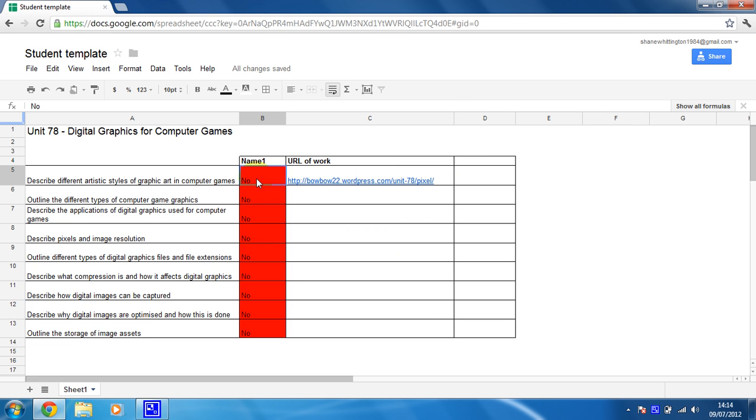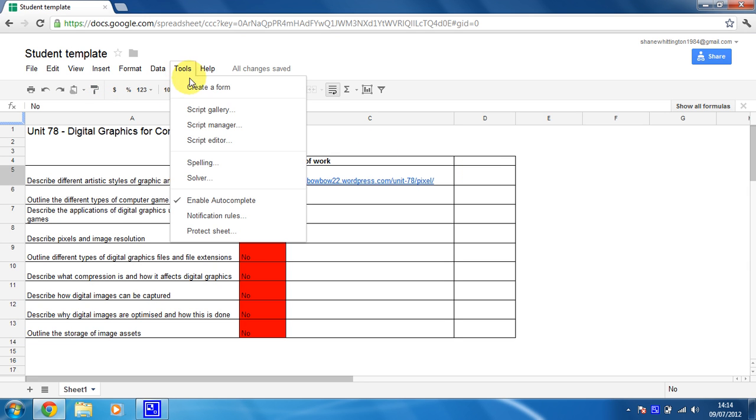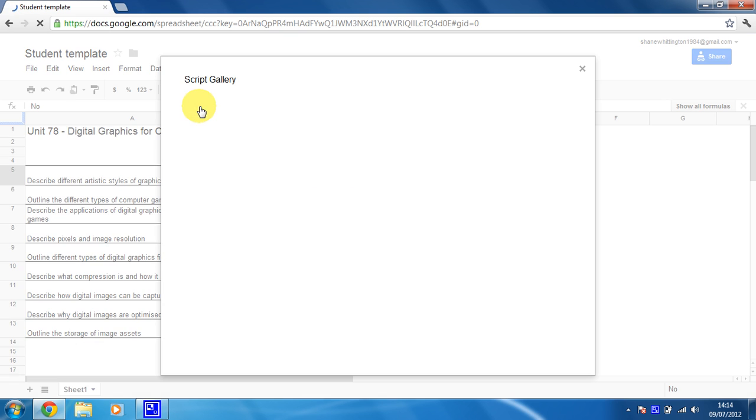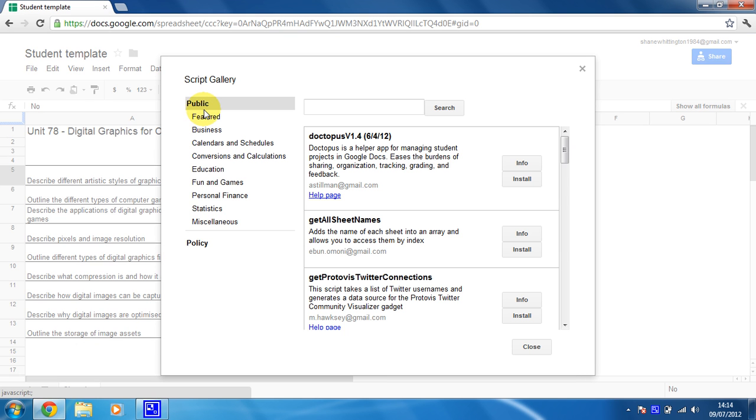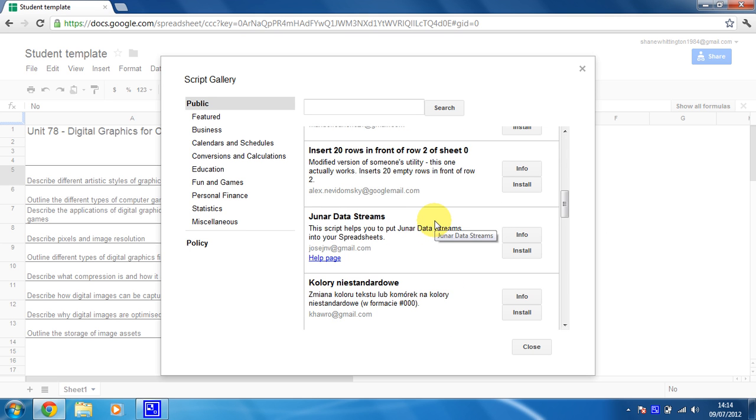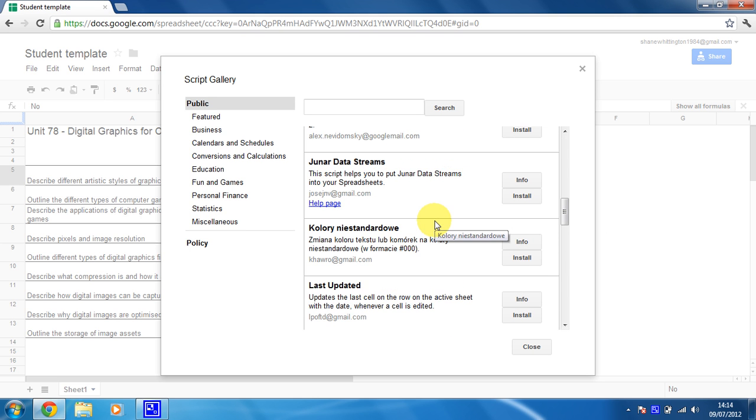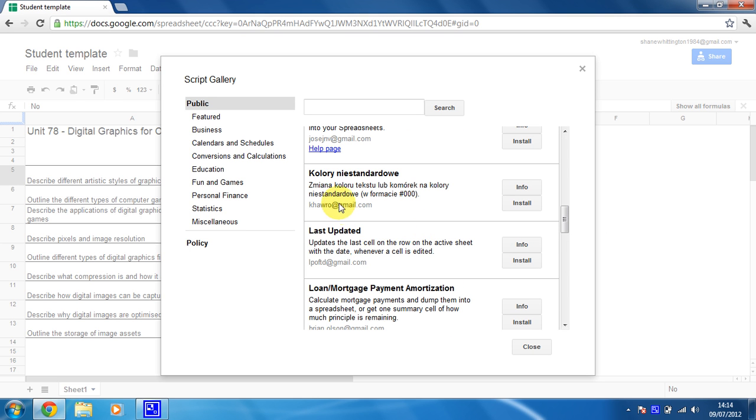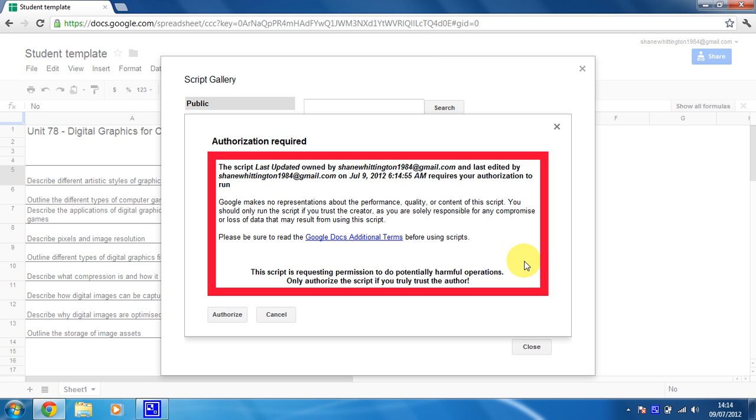So first things first, I need to install a script to allow the timestamp to work. So you do that by clicking on tools, going to script gallery. It's a script that someone's already put together and put in the gallery. If you just scroll down a bit you're looking for the one that's called last updated, which is this one right here, and you just click on install. Now this will take just a second, there we go.